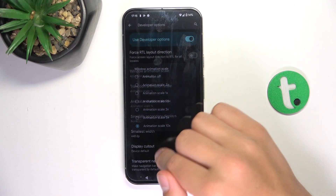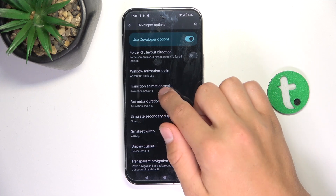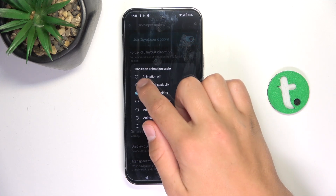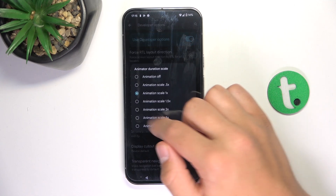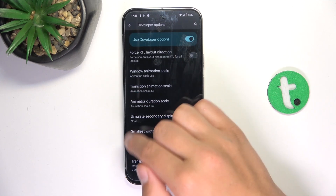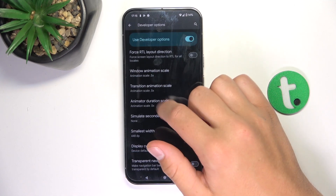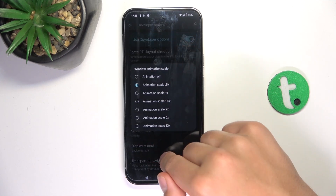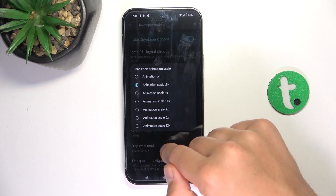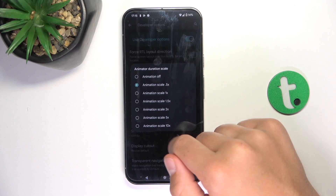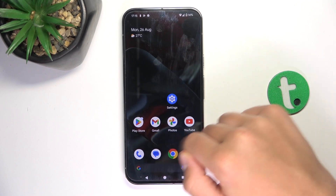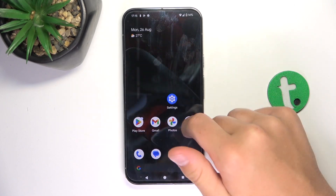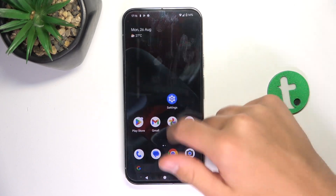If you'd like to make your phone look faster — not smoother, but faster — just put everything to 0.5x. As you can see, the animations are just quicker.